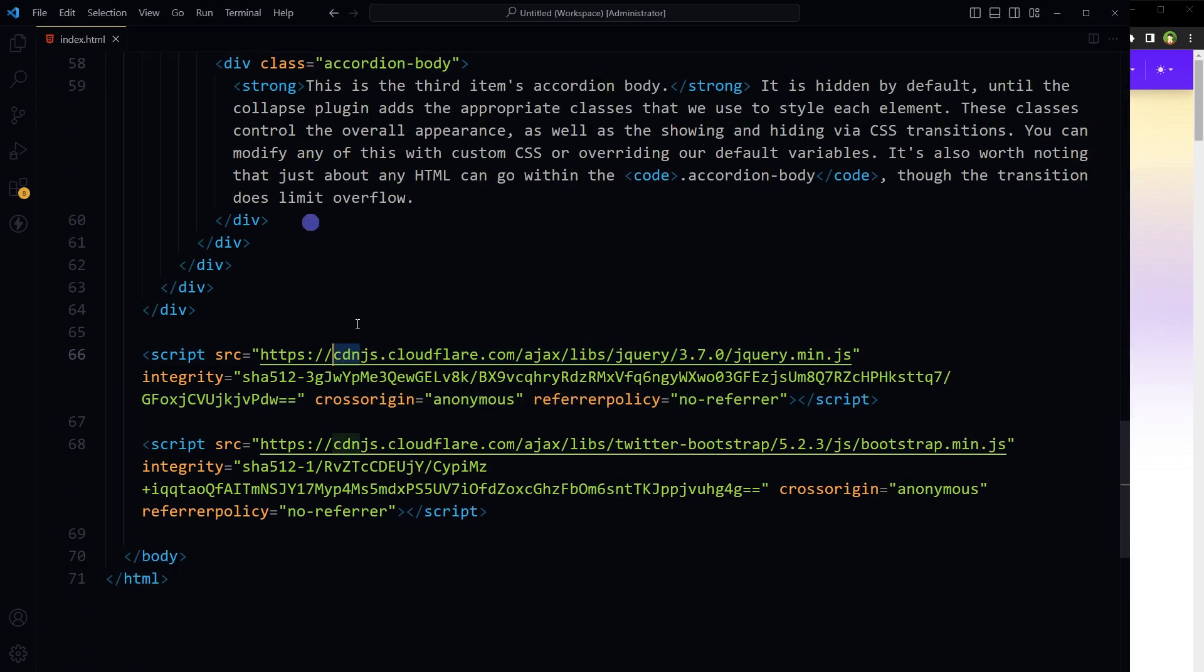When you see CDN in a URL, it typically stands for Content Delivery Network. In the context of a URL, it often means that the file you are accessing is being delivered from a CDN, not the original server where the website is hosted. For instance, if you see a URL like this...